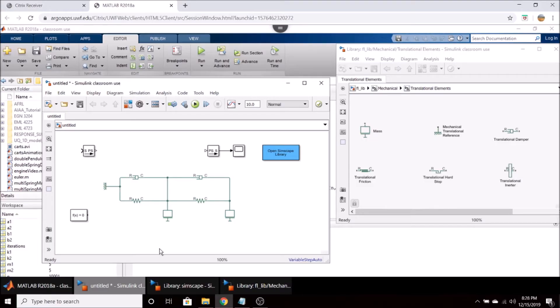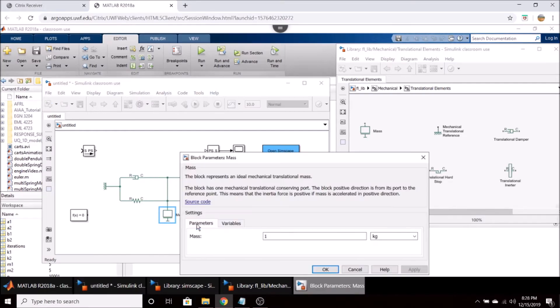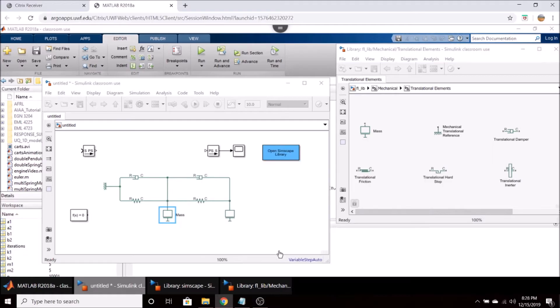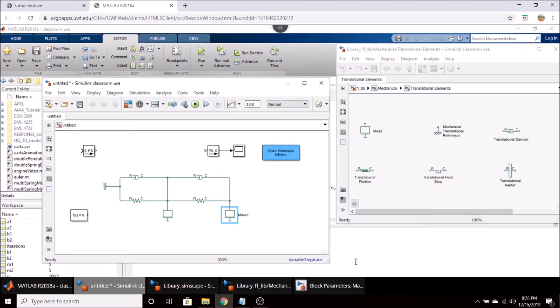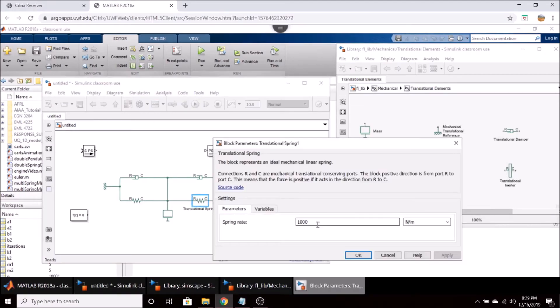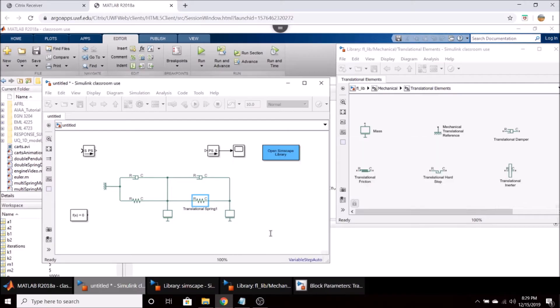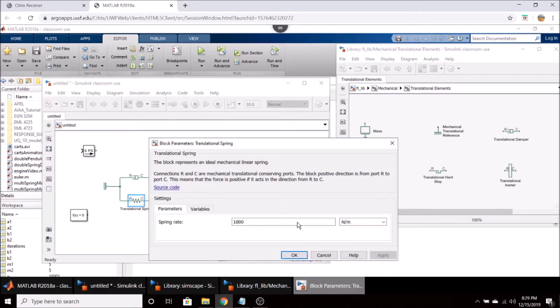The next thing I'm going to do is I'm going to assign values to all of these components. So you can double click on a mass and I'm going to give this a mass of I don't know five kilograms. These values are just kind of arbitrary. We'll go another five there and we'll give the springs a spring constant of maybe 50.